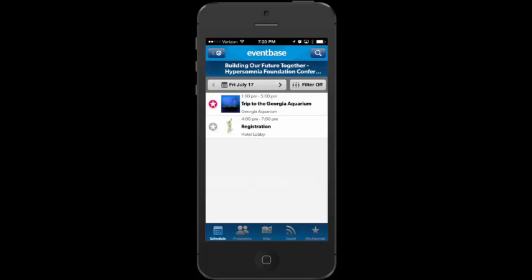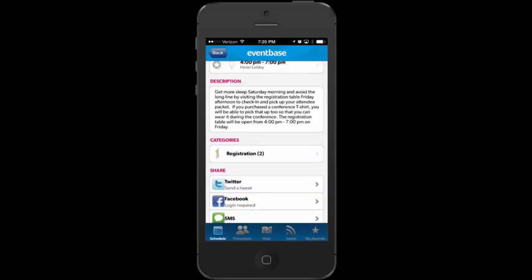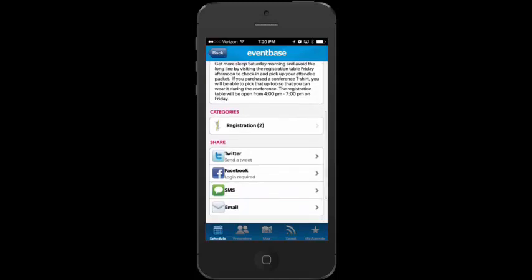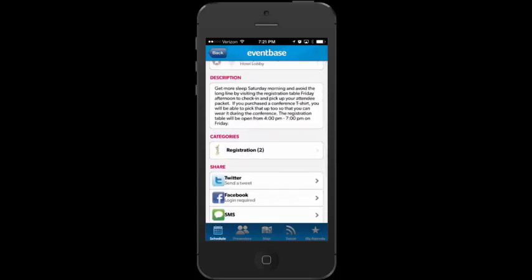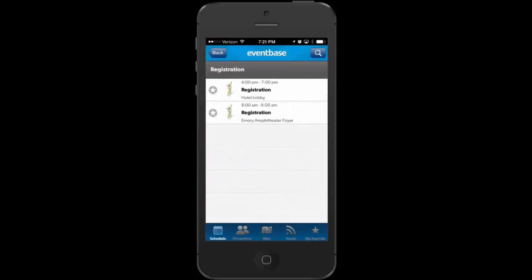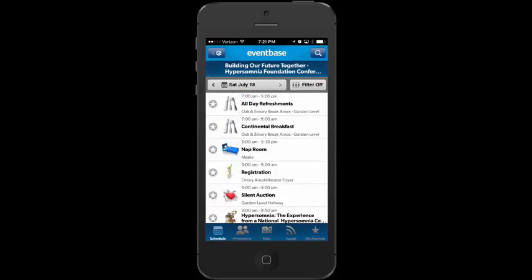On Friday there's also registration available from 4 PM to 7 PM in the hotel lobby. I can read a description about the registration. There are two registration events — so if I miss Friday afternoon registration, I can tap on it and see that there's another registration at 8 AM to 9 AM at a different location. That's about it for Friday. I'm going to go into Saturday now.